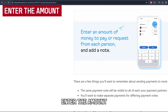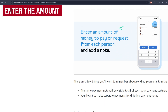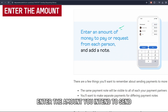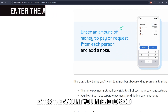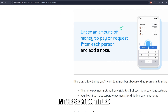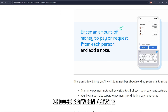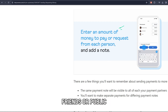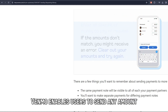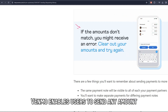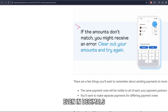Enter the amount you intend to send. Give a brief description in the section titled 'What's it for?' Choose between private, friends, or public. Venmo enables users to send any amount, even in decimals.